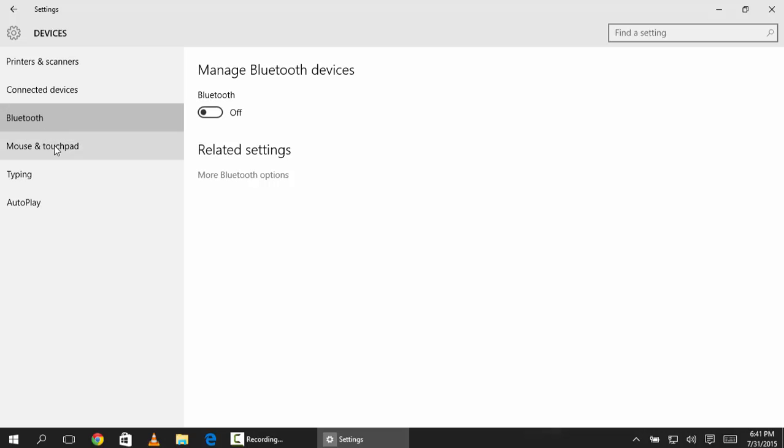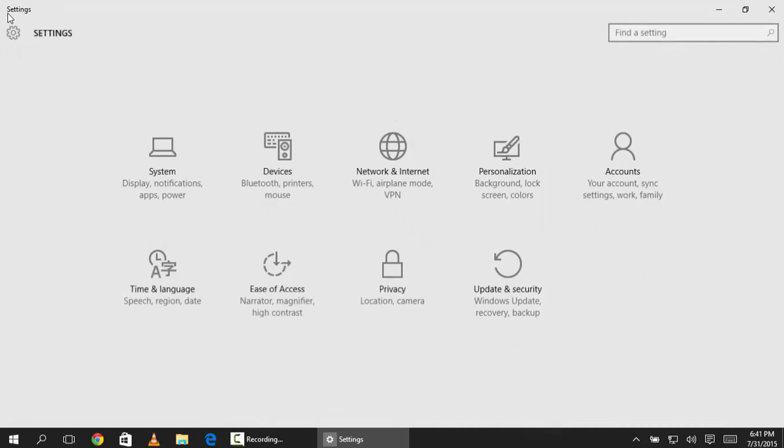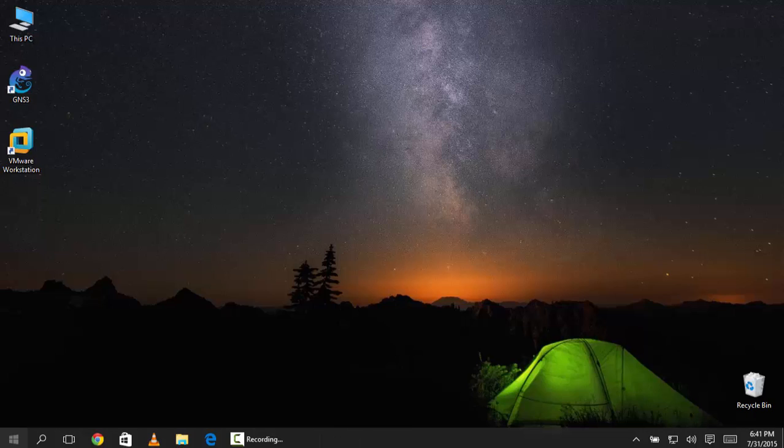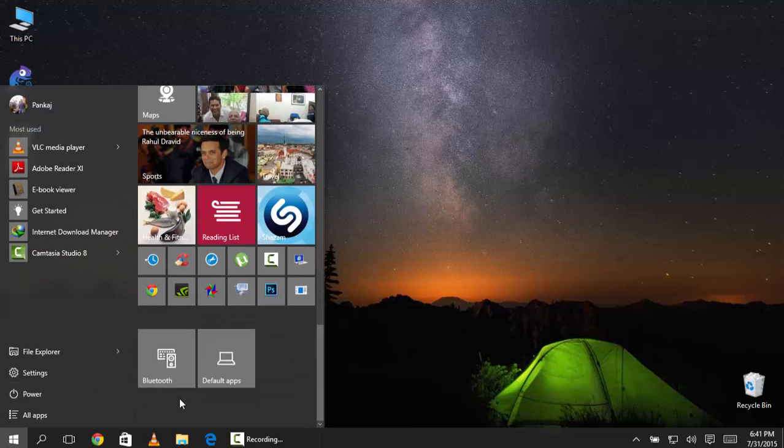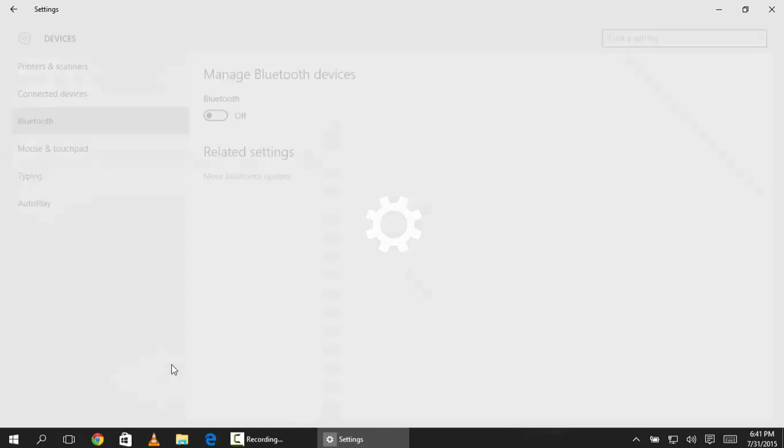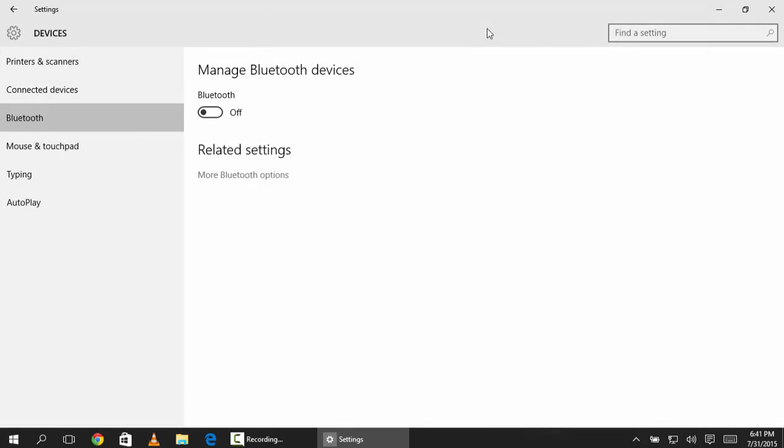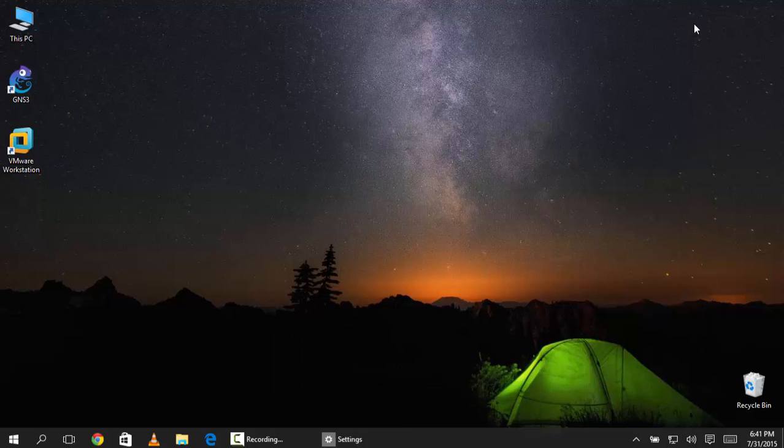So this is a nice feature. It reduces the steps which we require from our setting menu so you can directly jump to the Bluetooth from the start menu. This is a nice feature which Windows 10 is having.